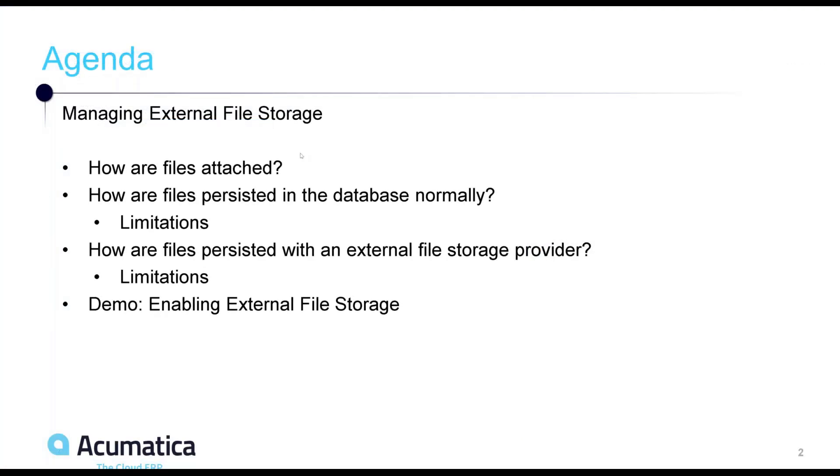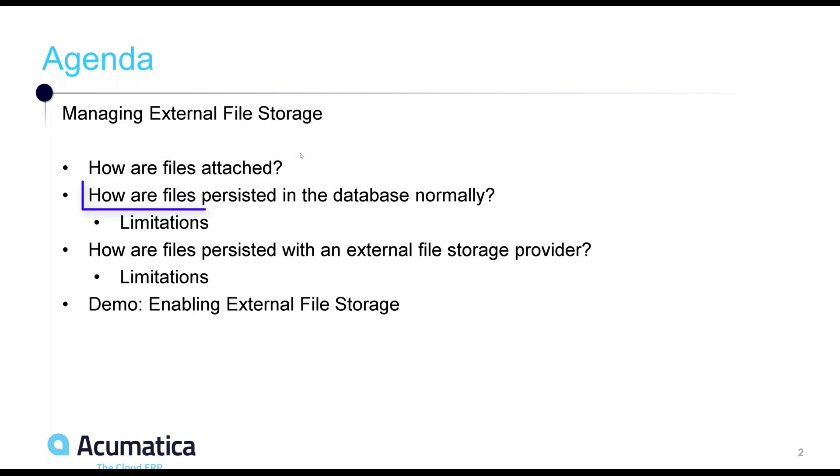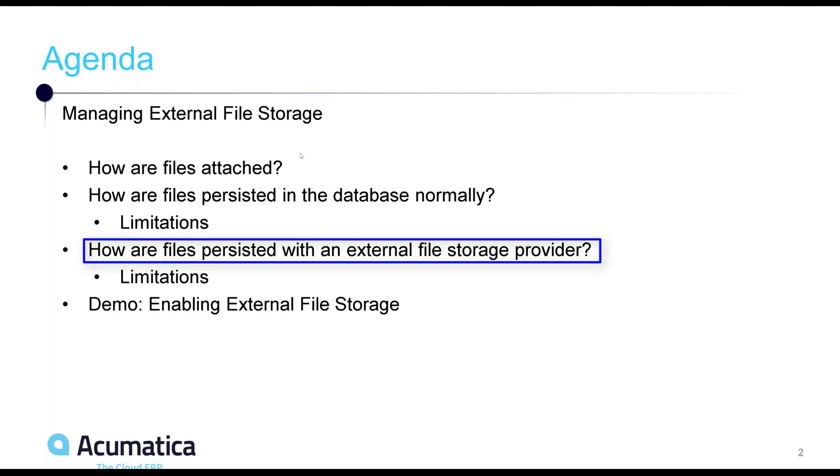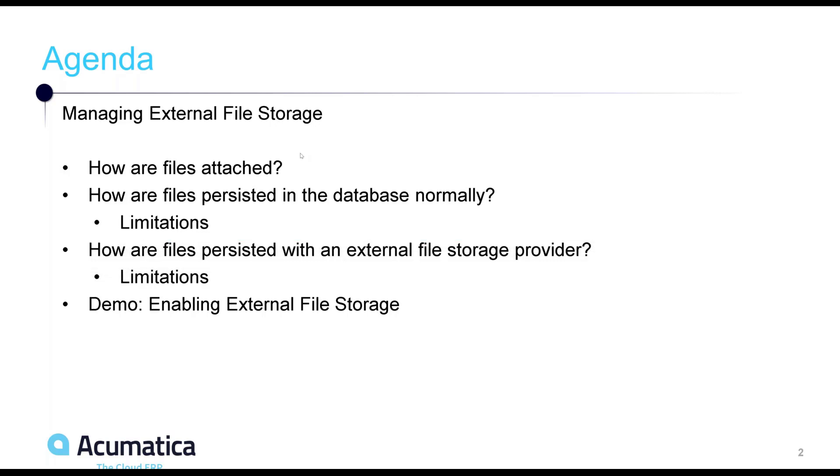Okay, so to wrap it up, we talked about how files are attached to records in Acumatica. We talked about how files are normally saved in the Upload File Revision table in the database. We talked about how we can enable a file storage provider to take that large chunk of data out of the database and store it in a different location, and the limitations between storing the file data in the database versus in the file storage provider. And lastly, I showed you how to enable and disable external file storage in Acumatica.